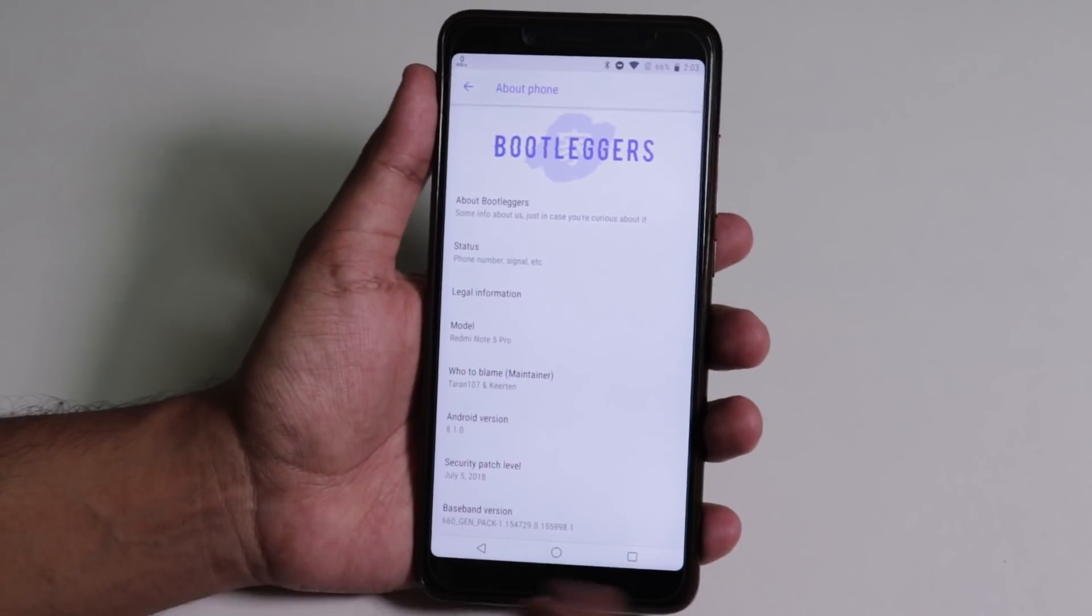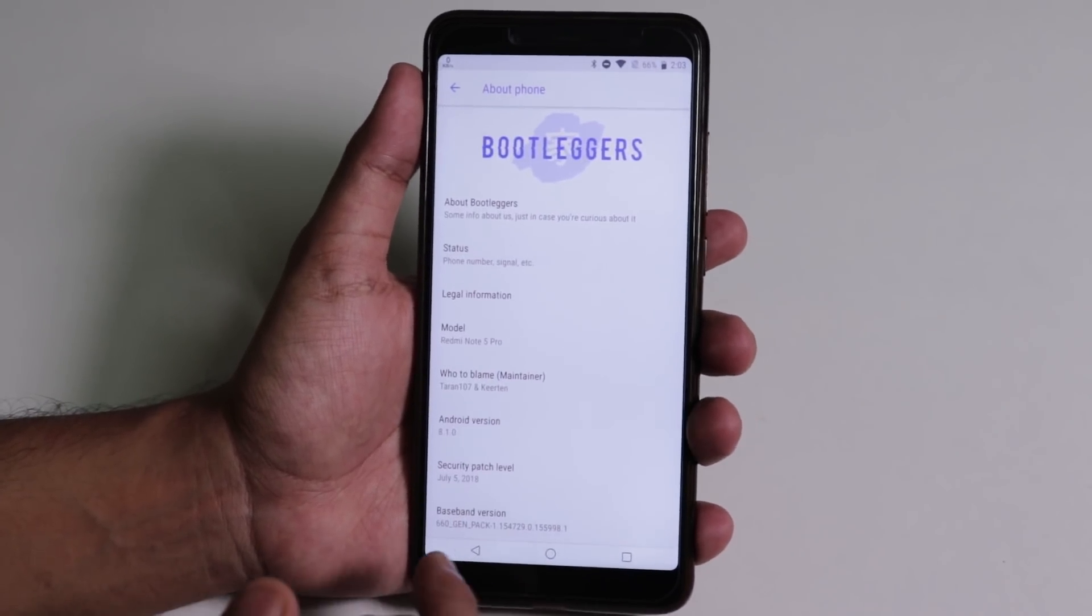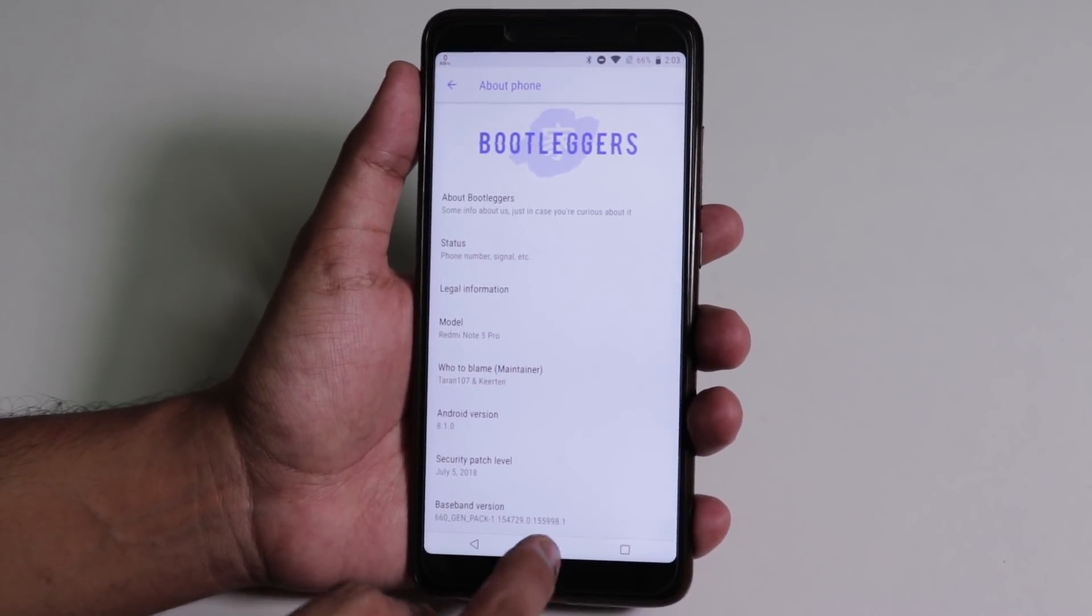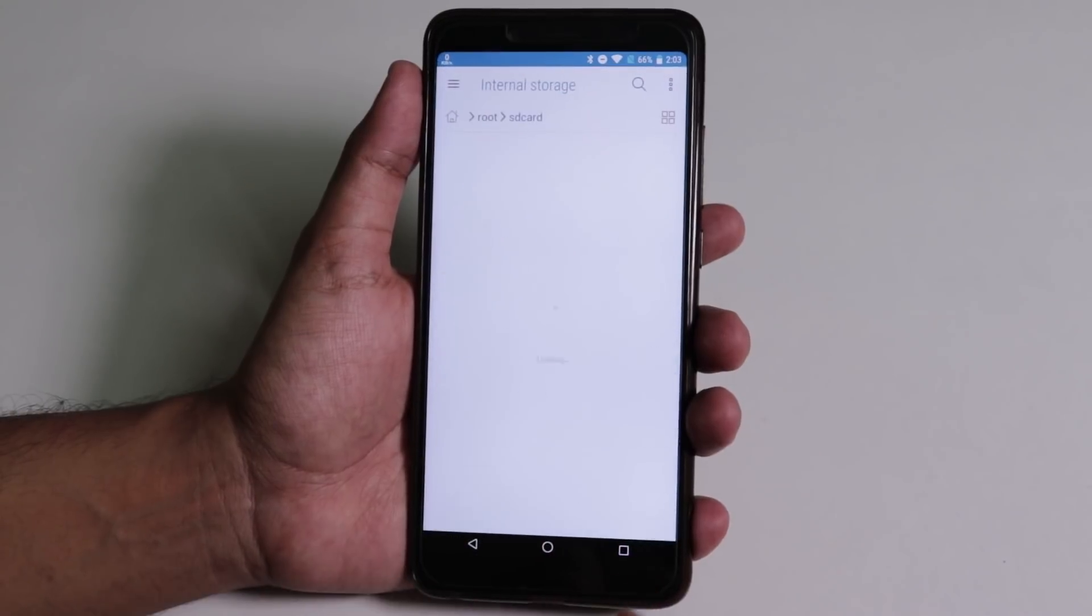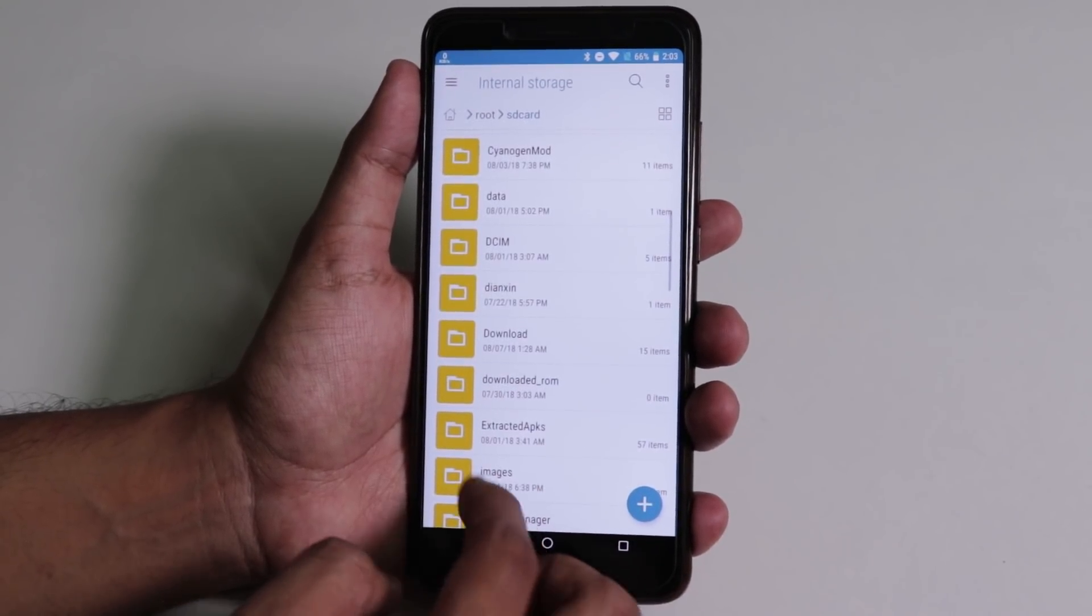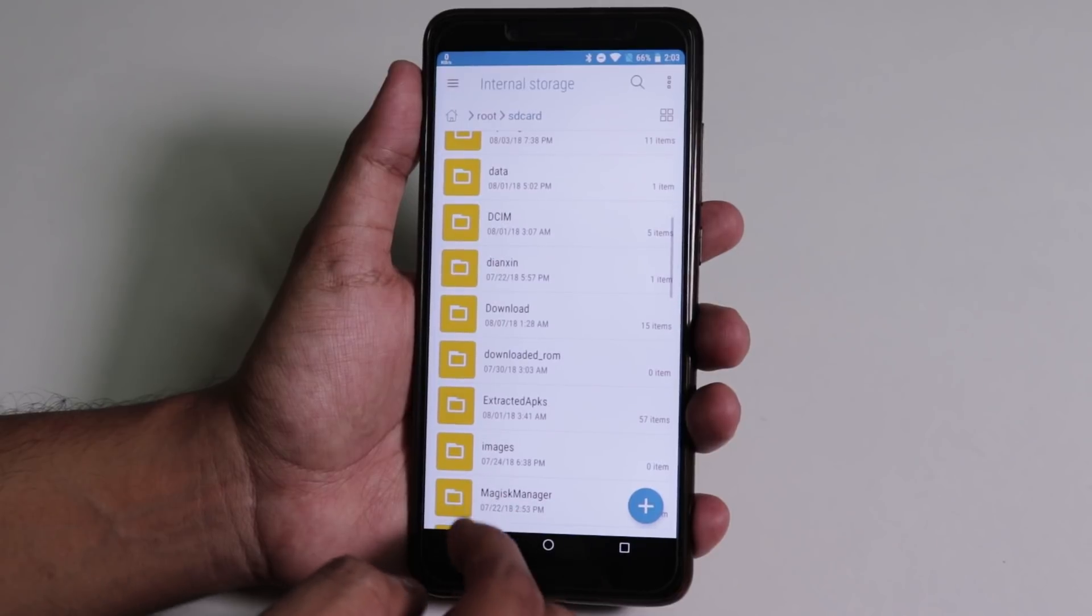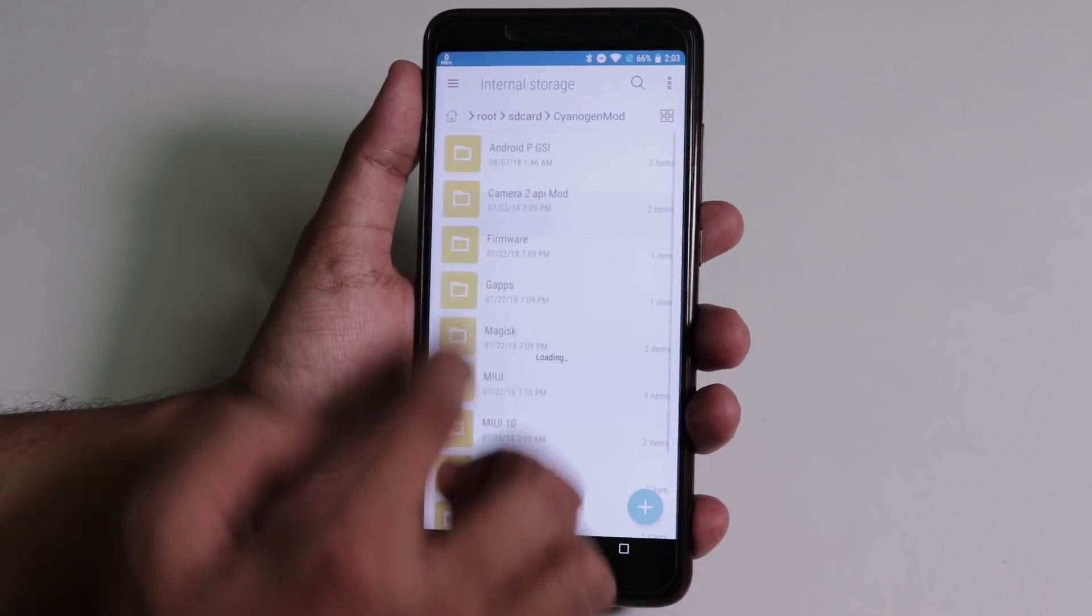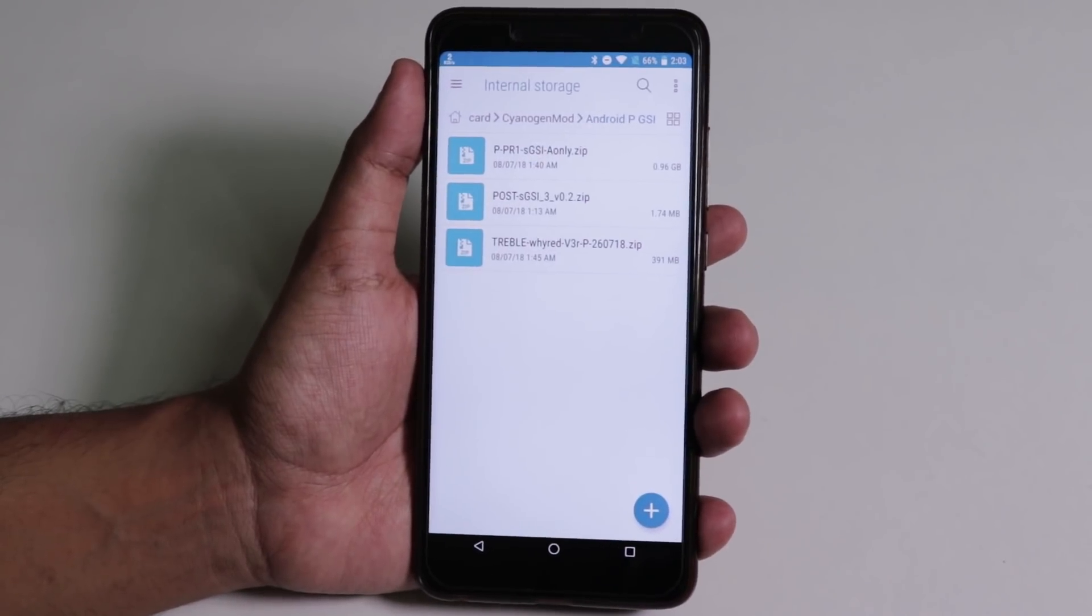As you can see from here, I am running on Bootleggers ROM right now on the Redmi Note 5 Pro, but you can just do it from any other ROMs, no matter even if you are on an anti-rollback ROM of MIUI. You just need TWRP recovery and you just need to make sure that you backup everything.